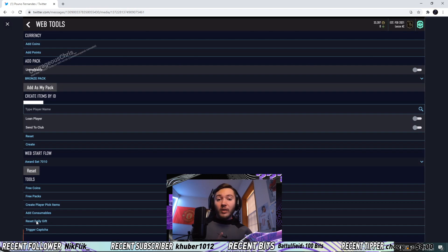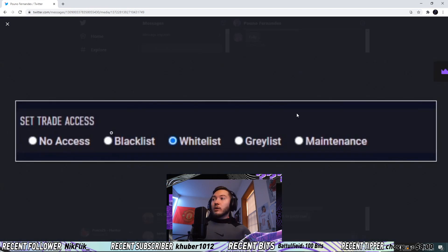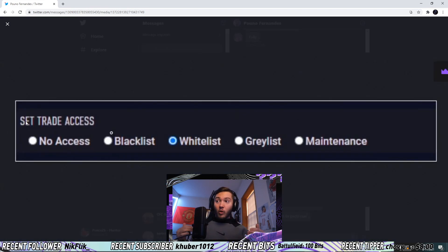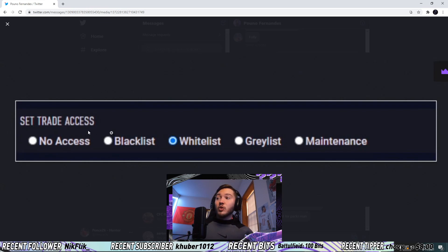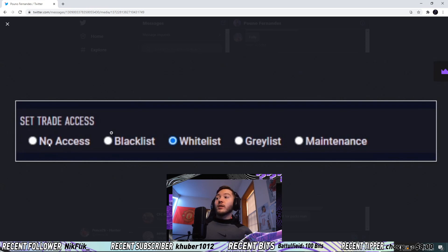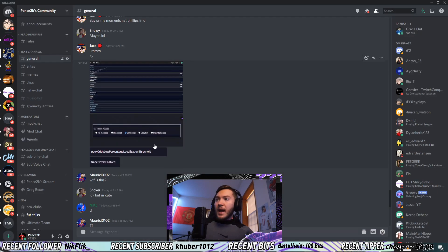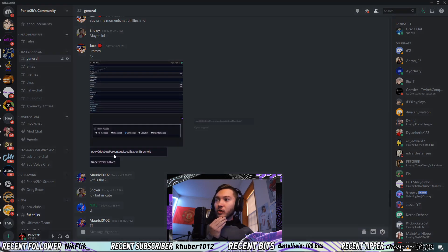This is basically the back end of what EA sees in every single one of our accounts. And not only that, it gets even worse from here. Looking at this right here, this is from one of the older FIFAs where you could trade players. This has to do with trading: no access, blacklist, whitelist, graylist, and maintenance. Whatever all these things mean, that shows that trading is in the game.